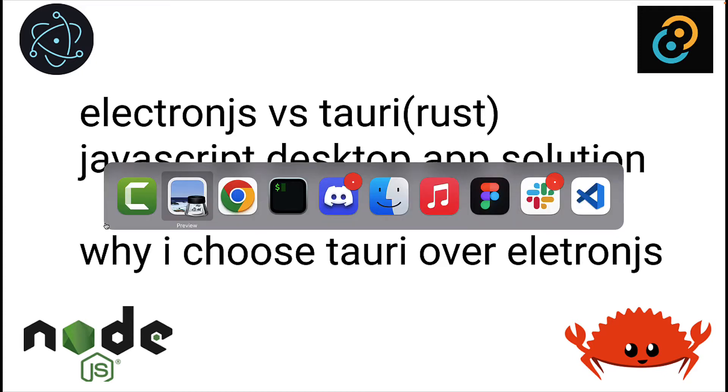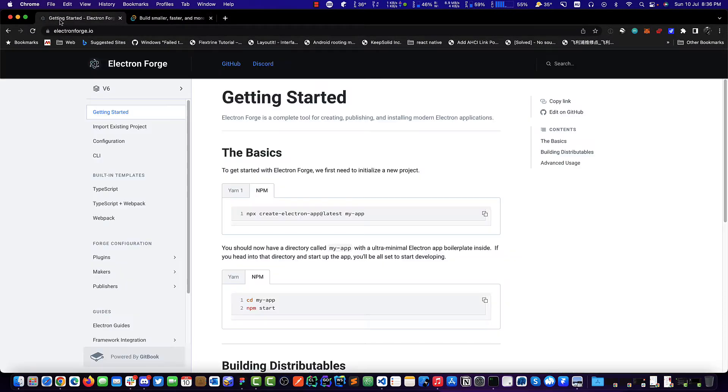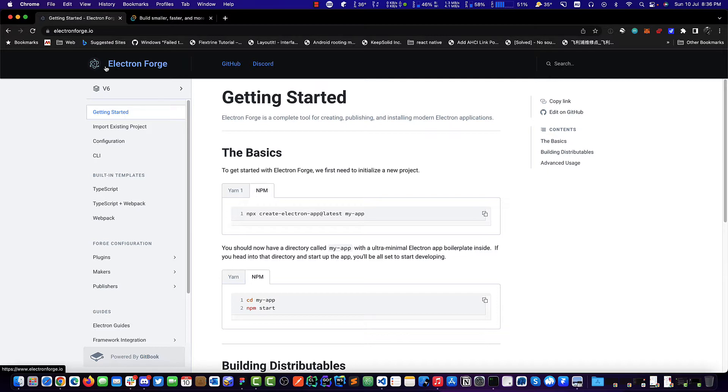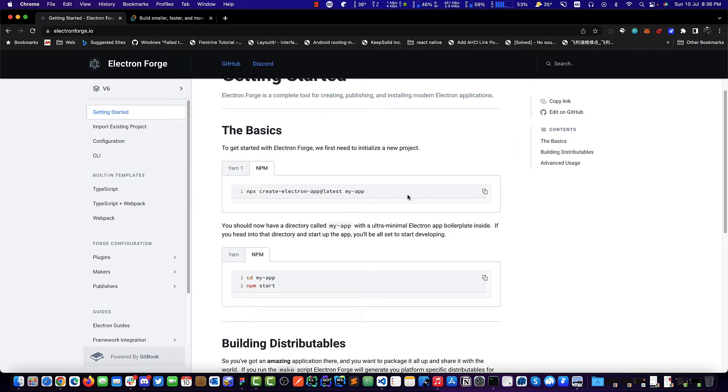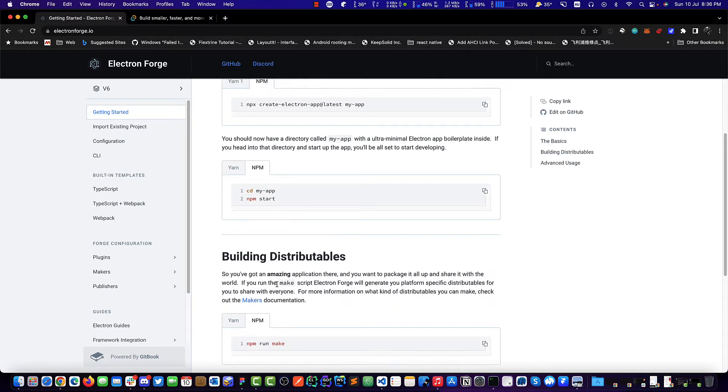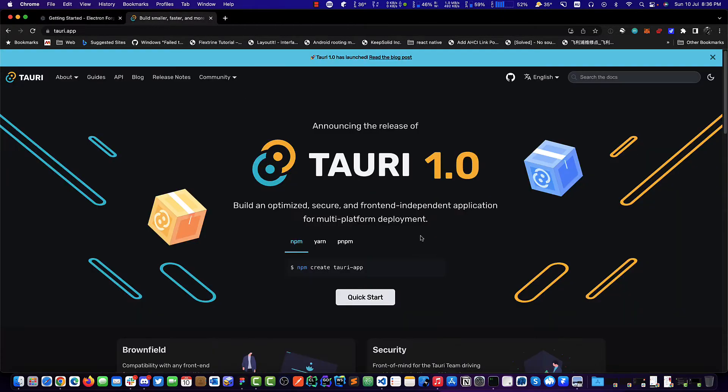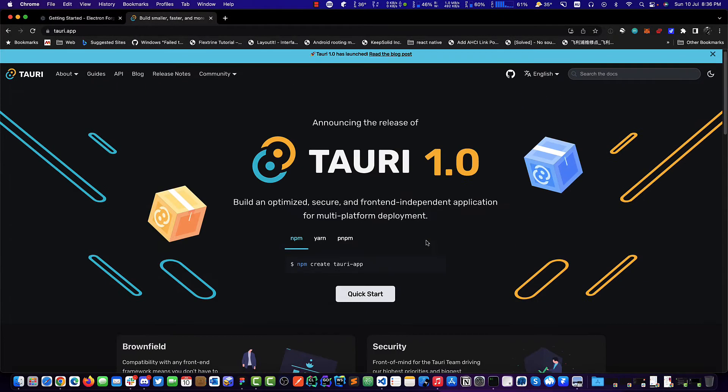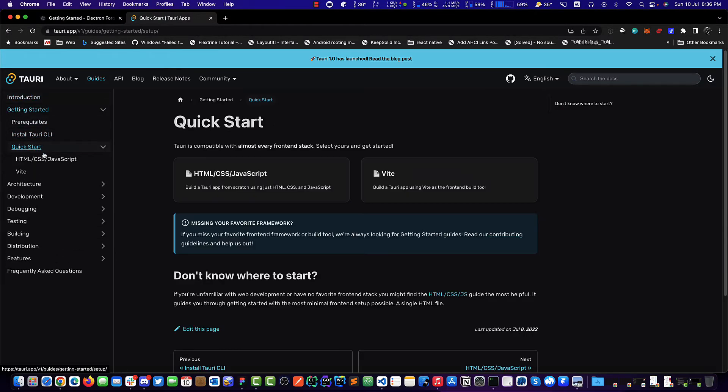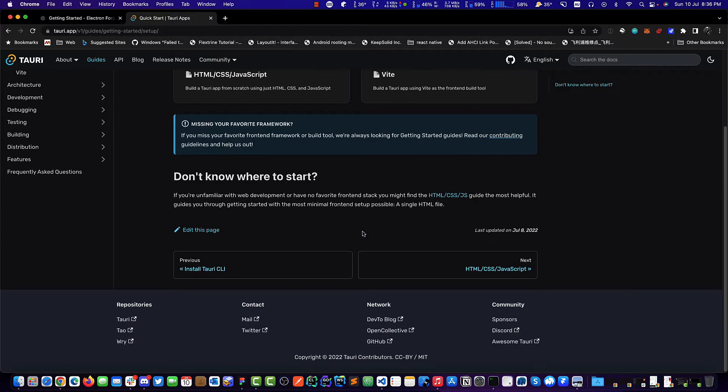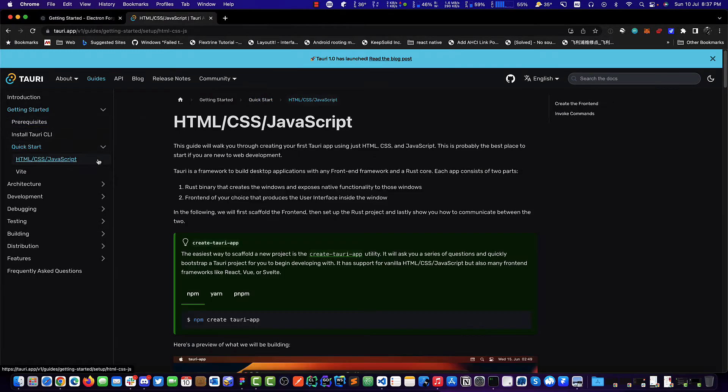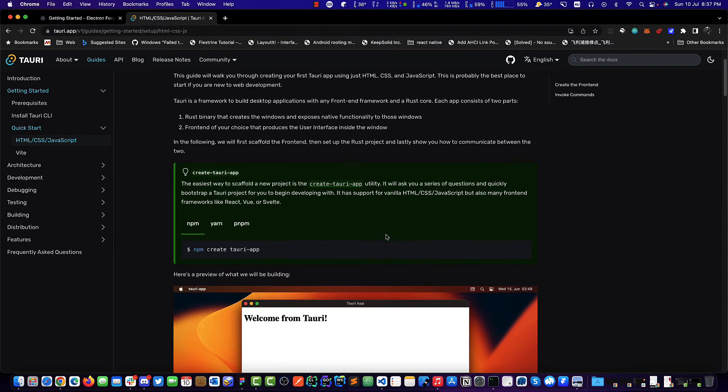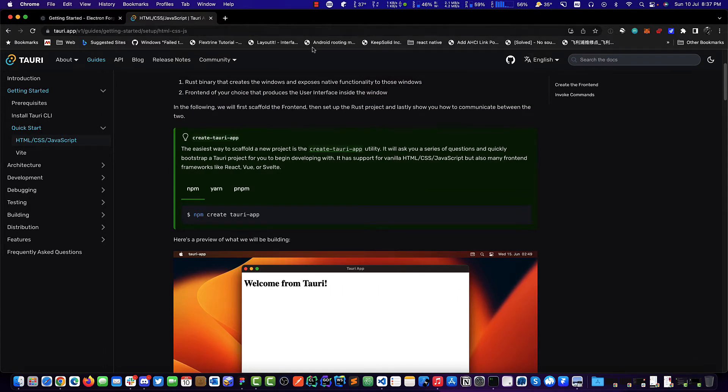To start off, let's go to this website for Electron. It's not the official site, but this seems to be the easiest way to build an Electron app. All we need to do is npx and run make, and we have a binary for the desktop app. This is Tauri. We'll look at the guides and get started with the quick start. We're going to follow these instructions and compare the two.